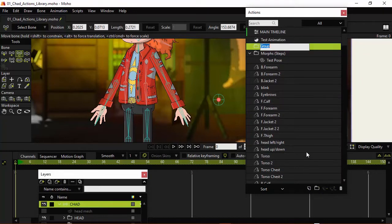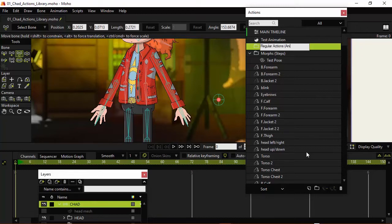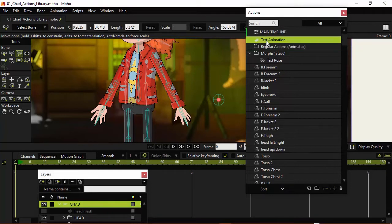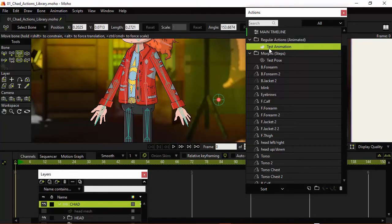I can name this one Actions or Regular Actions I think is how this is referred to. Or we could put in parentheses animated, hit enter, and then grab that test animation, click and drag, and then bring it into that folder.